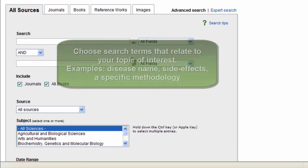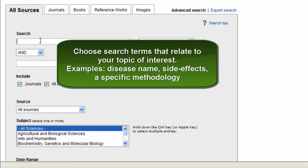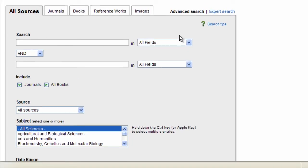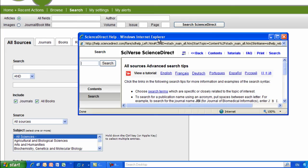When entering search terms, remember to choose search terms that are specific or closely related to the topic of interest. Think of terms or buzzwords essential to your research topic, like disease names, side effects, practices, methodology. By taking a minute to look and review the search tips over here, you can greatly improve your search results.